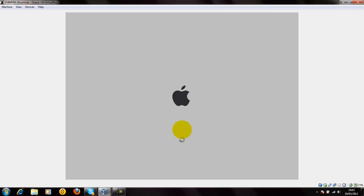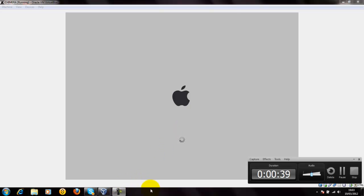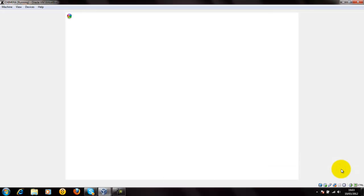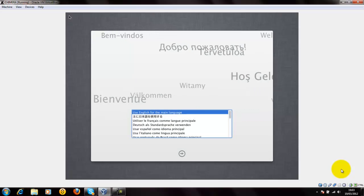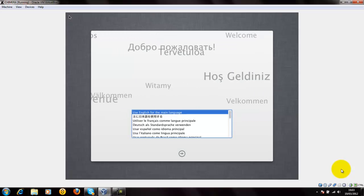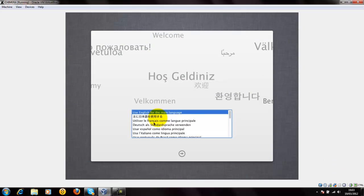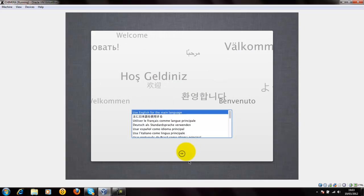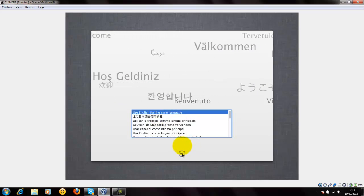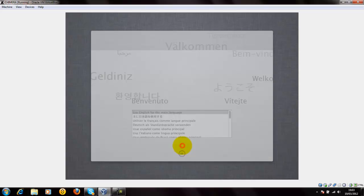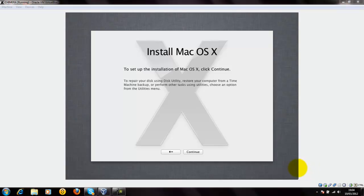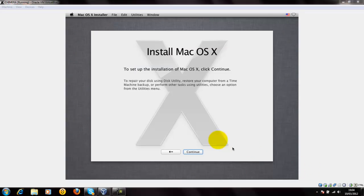It takes about 20 minutes to come around. Let's see what's going on. It's loading now. Now you have to select the language. I will select English. Continue to install Mac OS X. Continue.